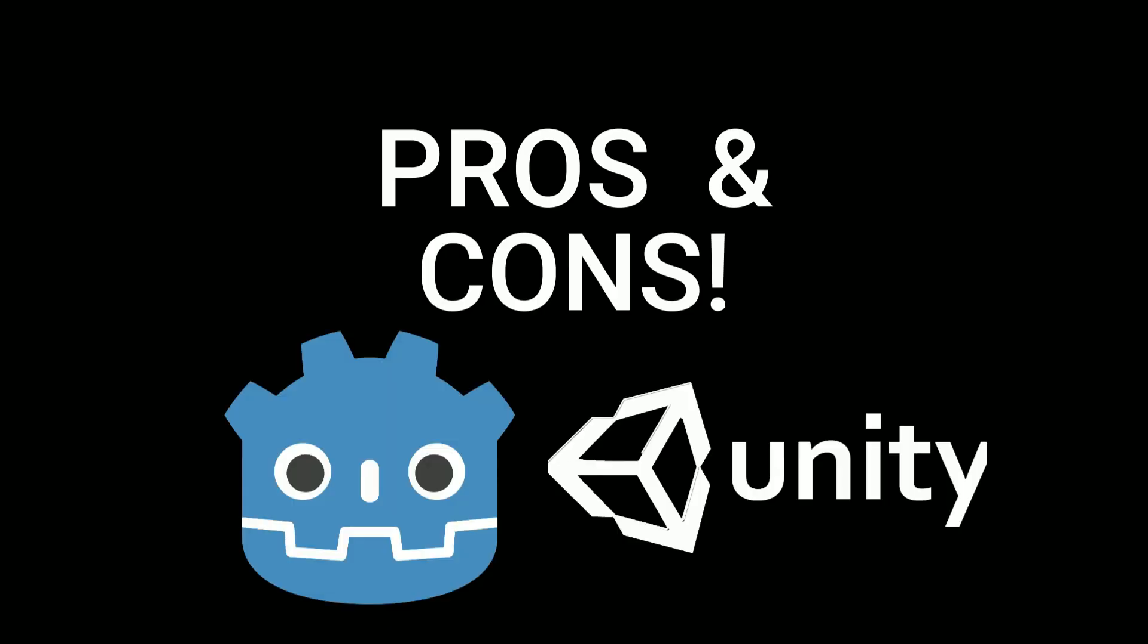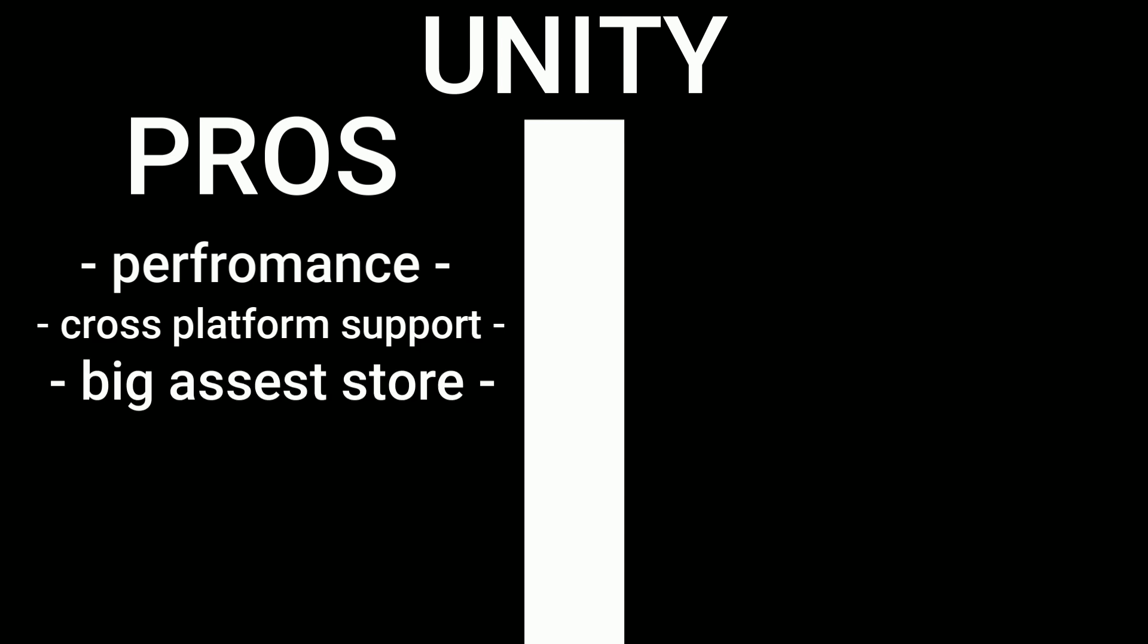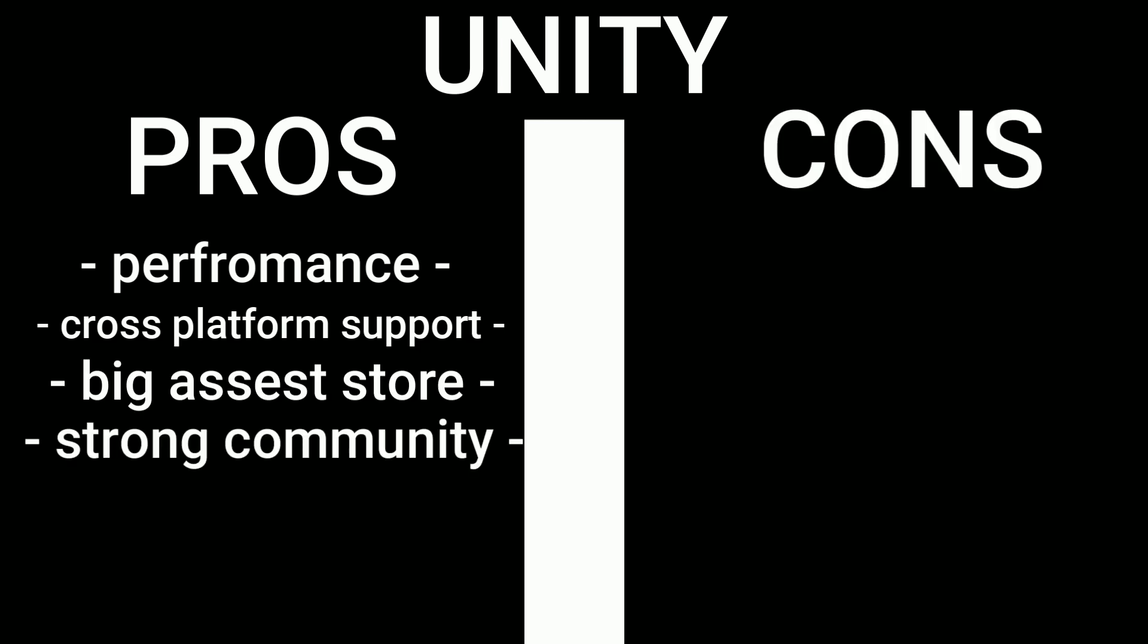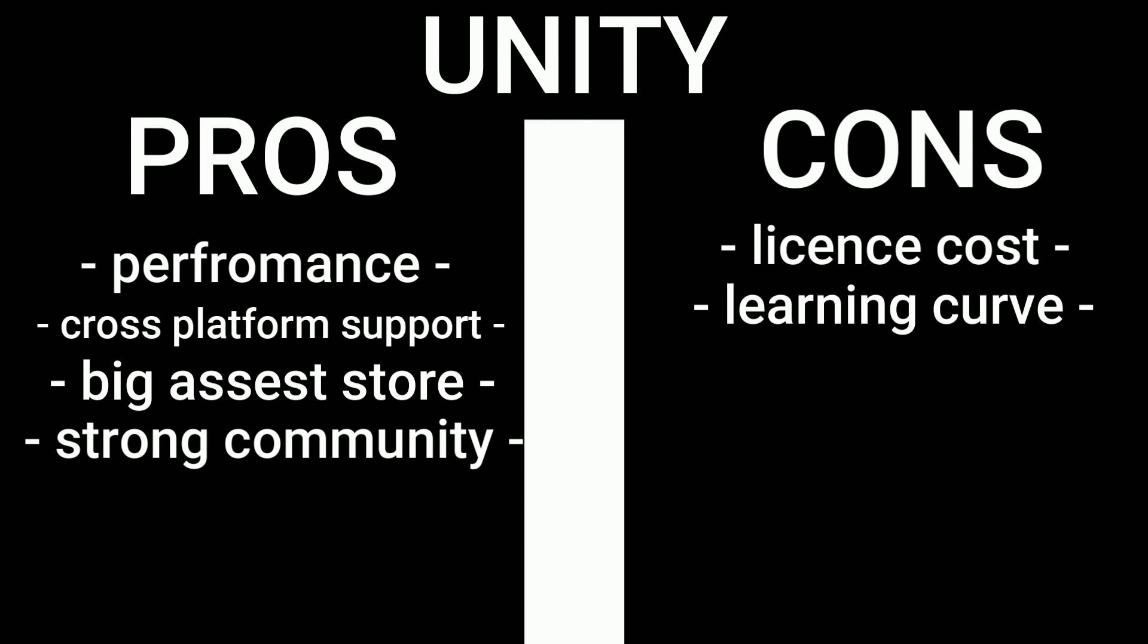Now let's go over the pros and cons of both engines and compare them for a quick moment. Some of the pros of Unity are its performance, cross-platform support, a large asset store, and a very strong community. And some of the cons of Unity are its licensing cost, its learning curve, and it's a pretty bulky system.